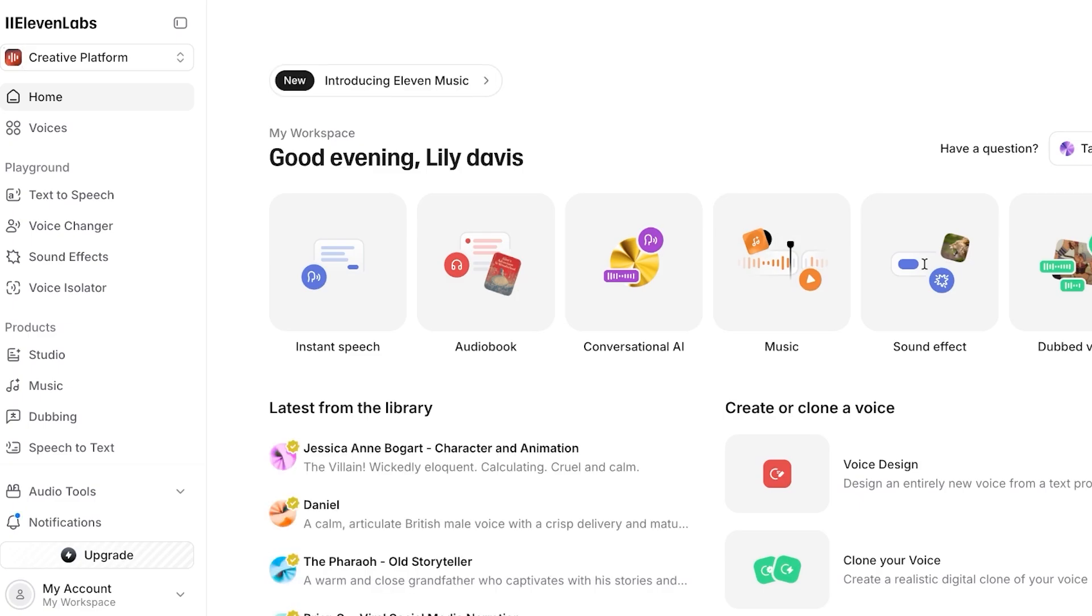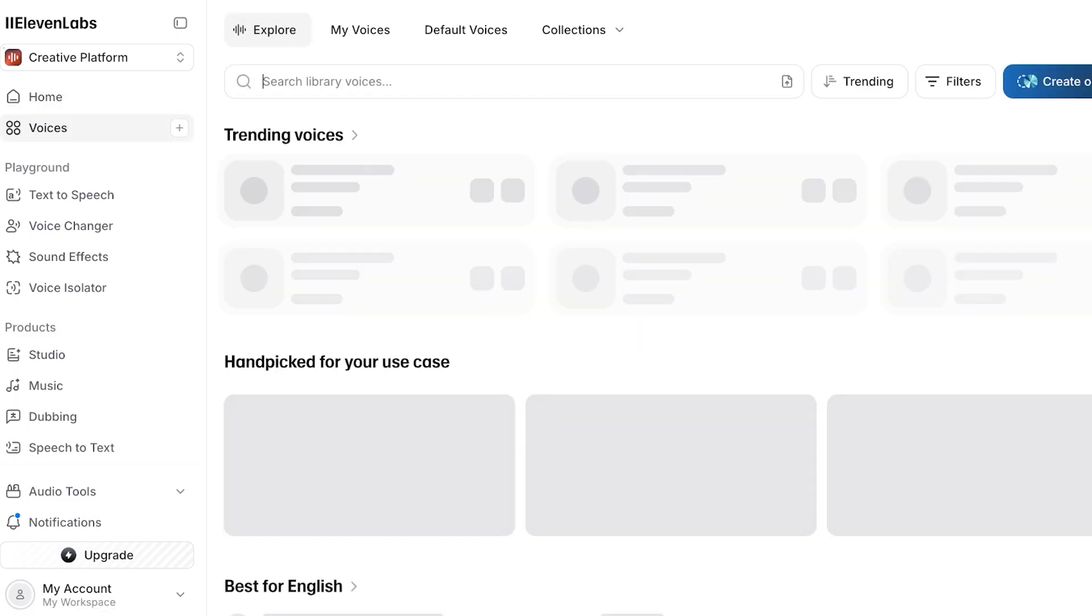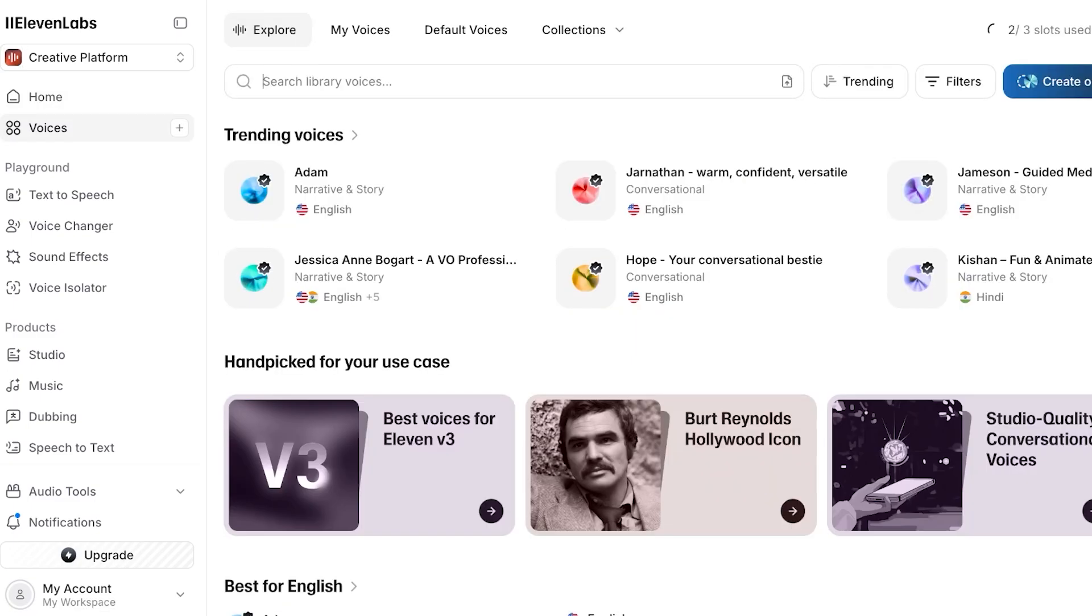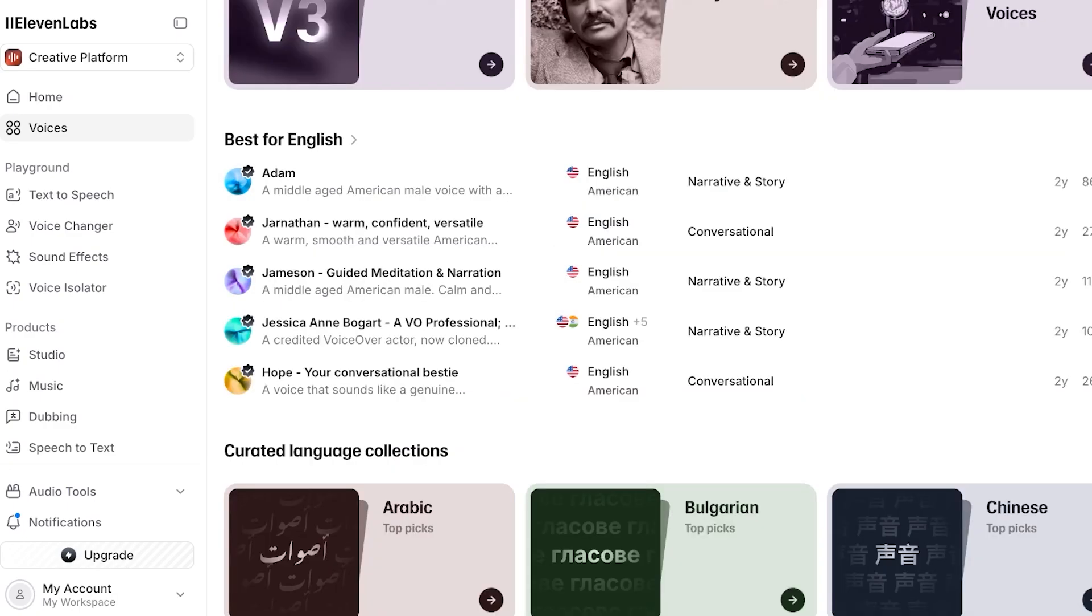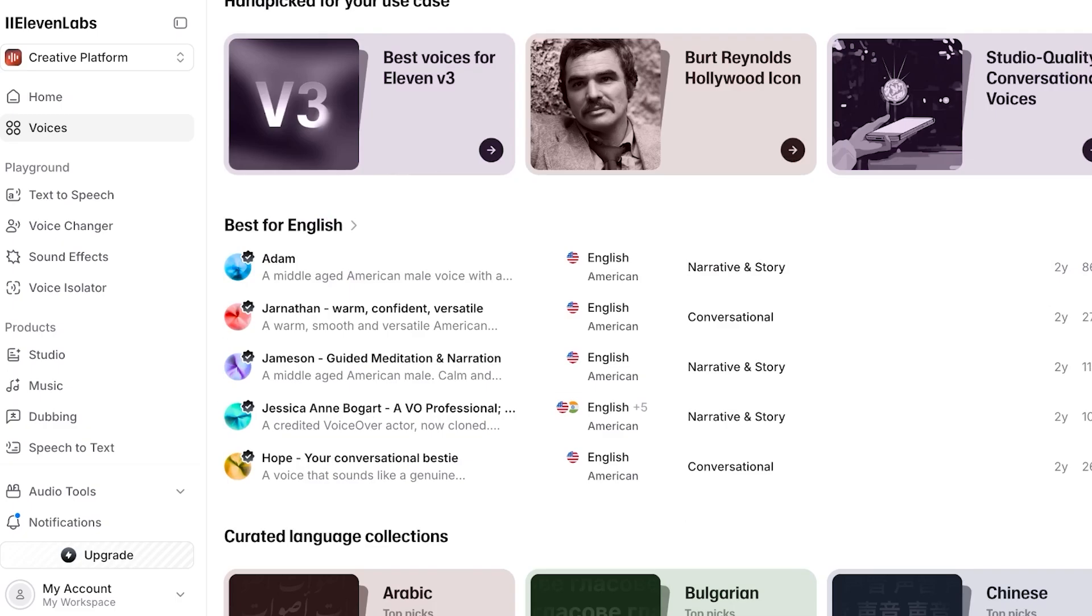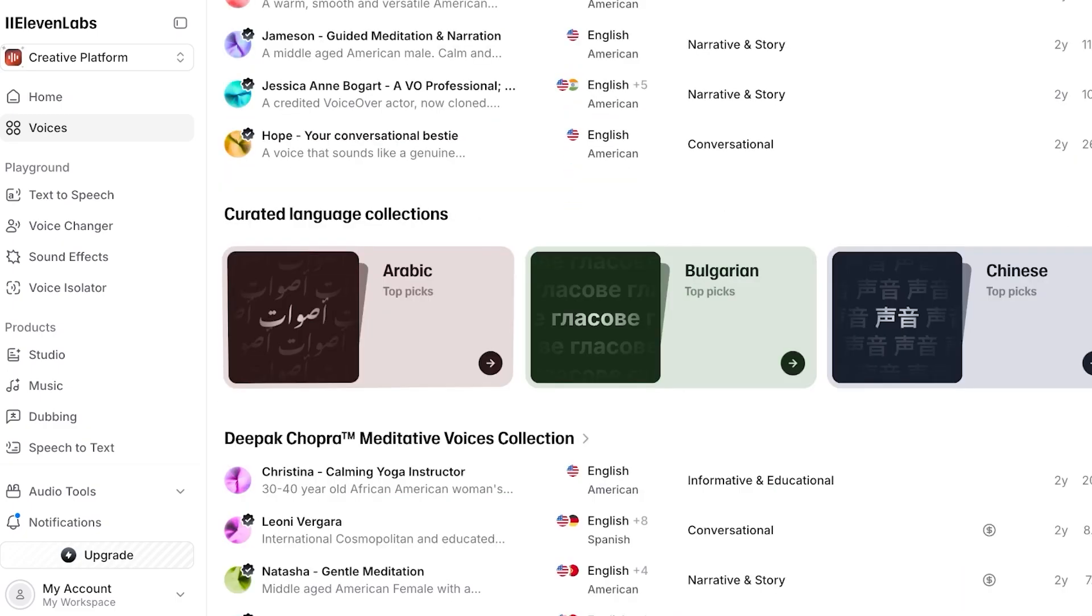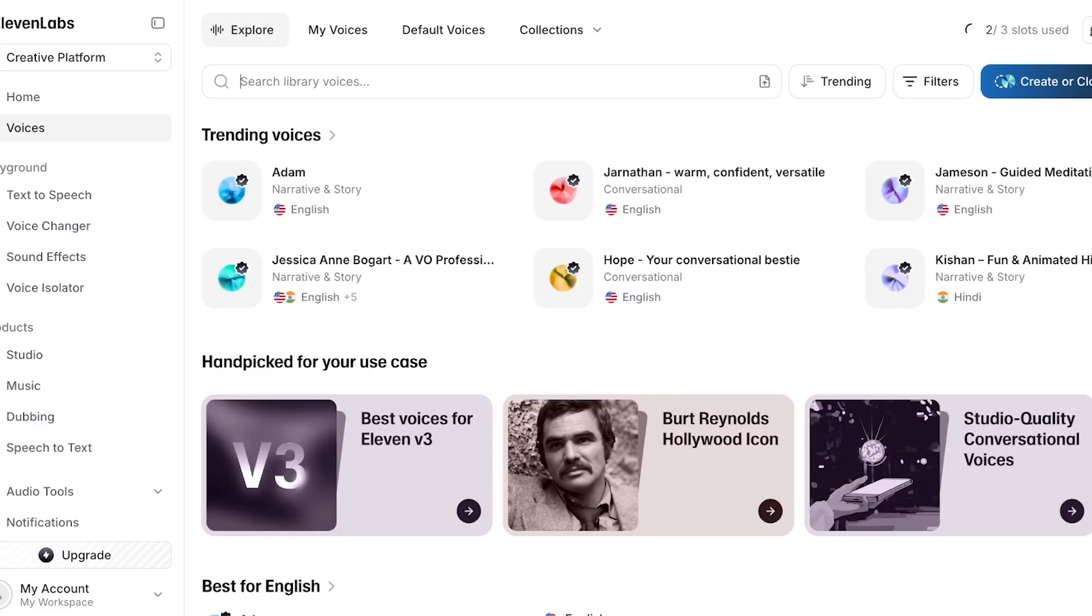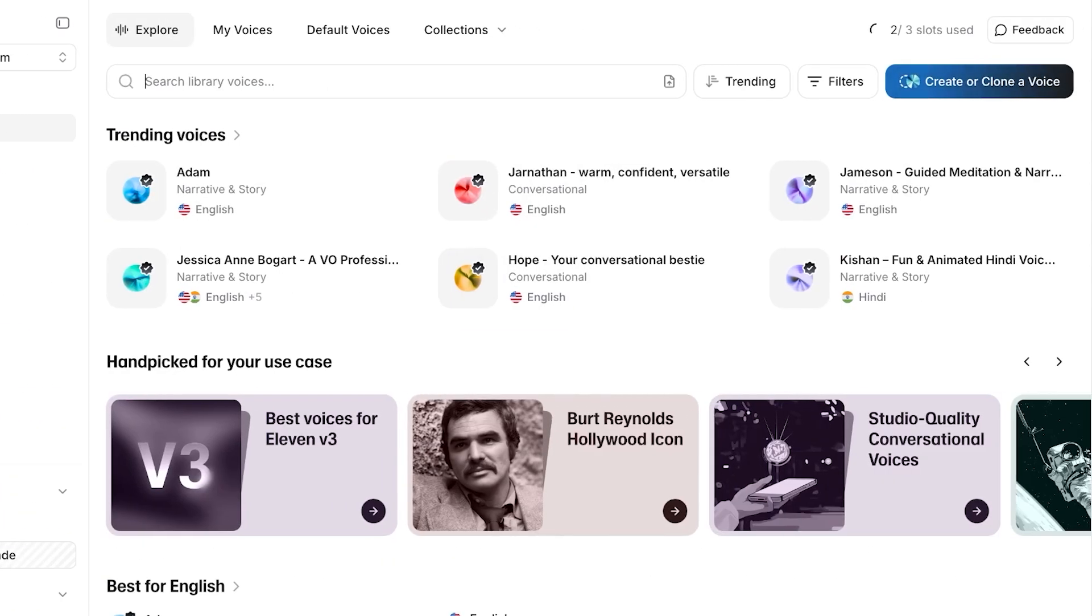This includes voices on the left, and you guys can see if you click on voices on the left, you will see several different trending voices as well as hand-picked for your use case, best for English and curated languages as well. However, on the top right you will see this create or clone a voice option.